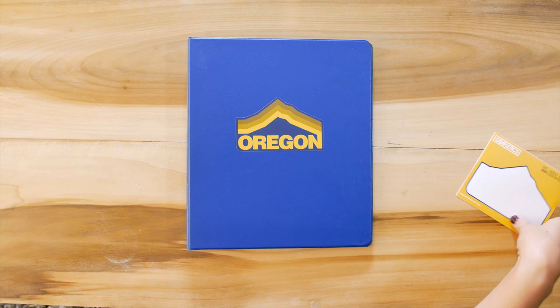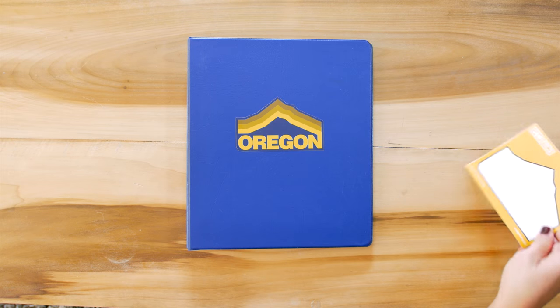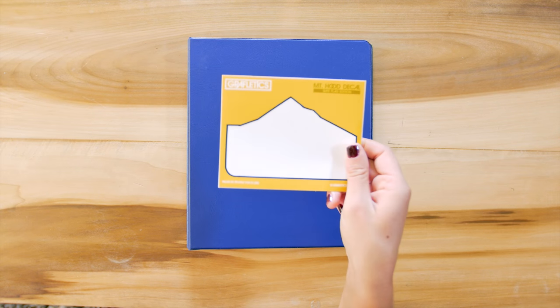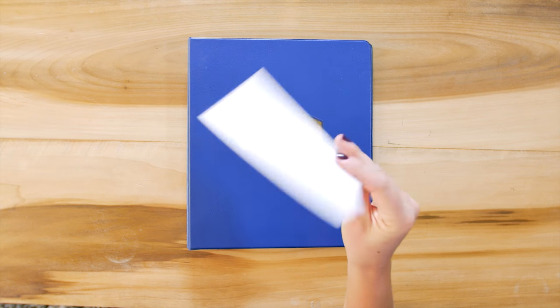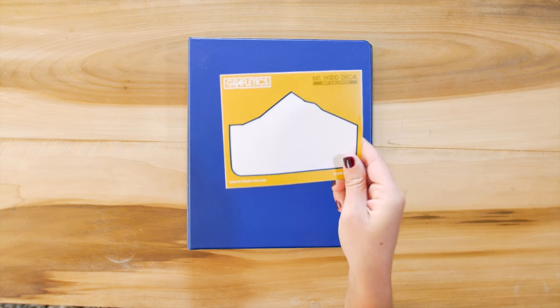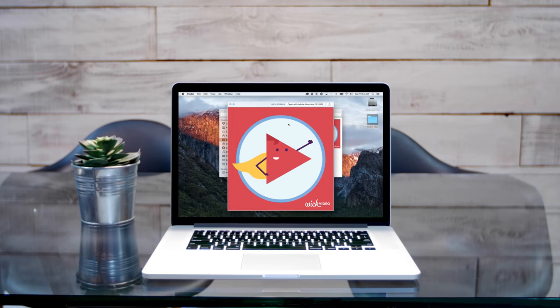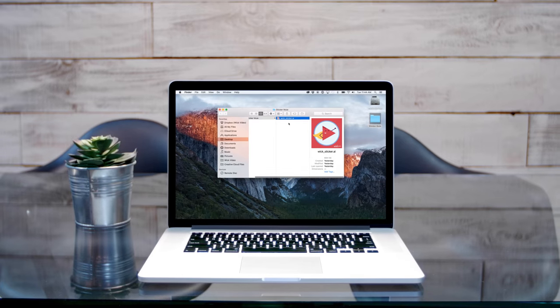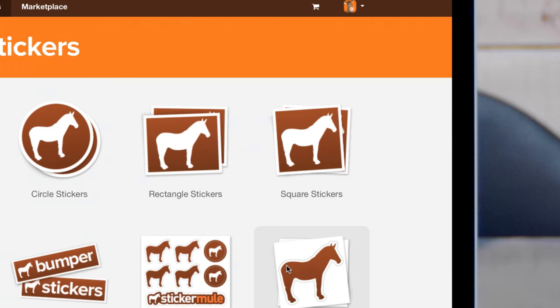The outer border keeps your sticker protected, and you can print on it too. To get started, all you need is an image that you want to turn into a sticker.